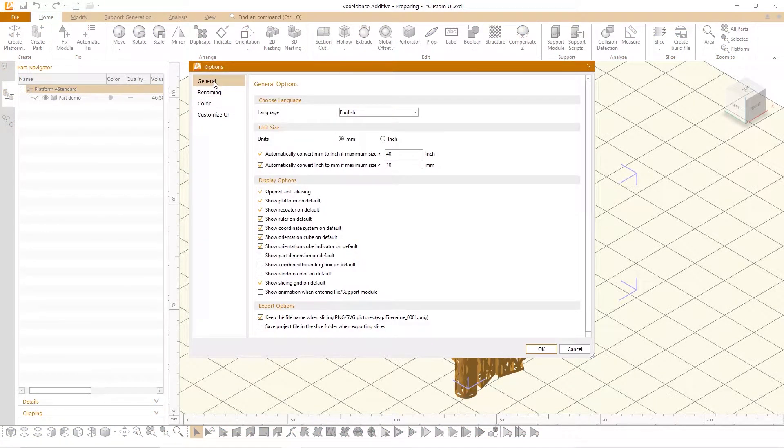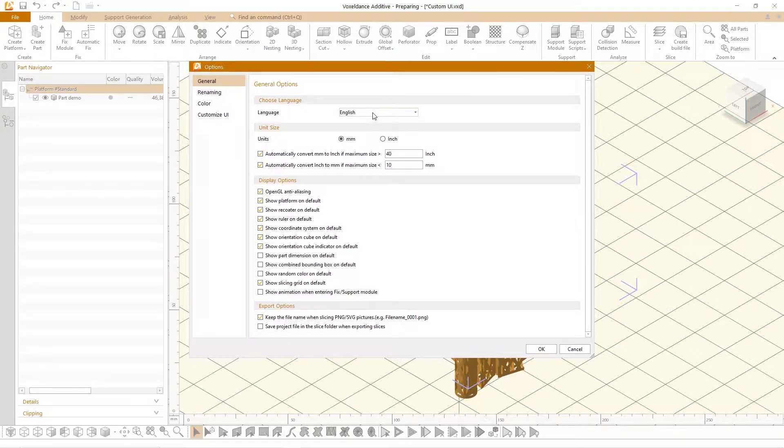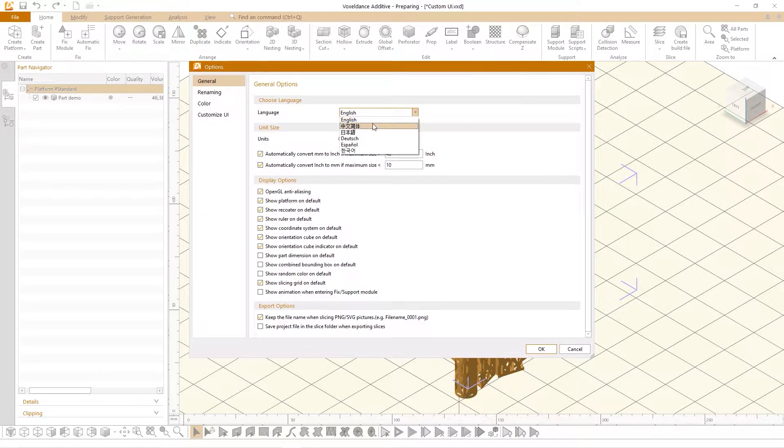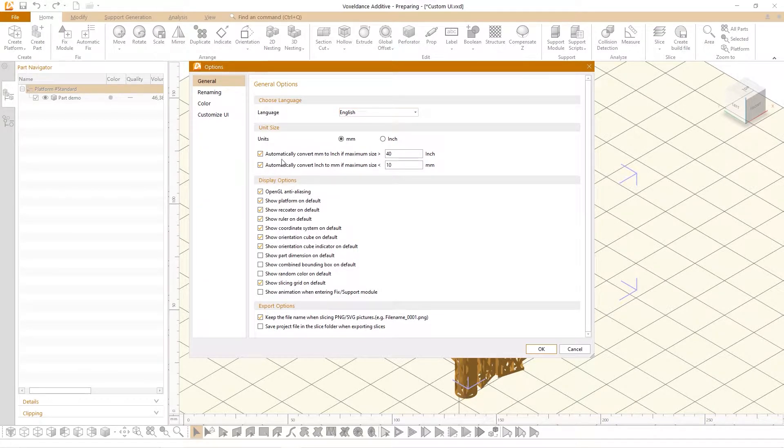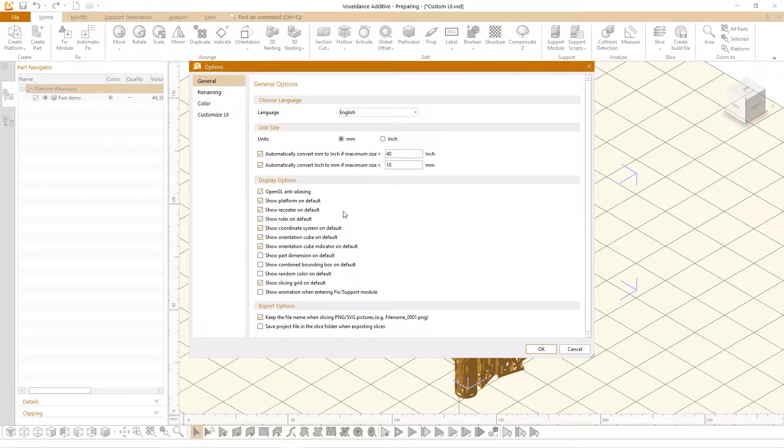On the general page you can switch the display language. Voxel Dance Additive supports Chinese, English, Japanese, Korean, German and other languages. At the same time on this page you can also make some default display settings and export settings.